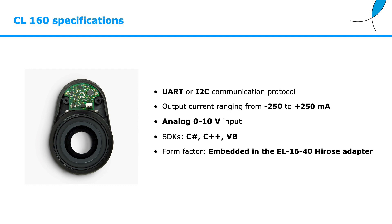Let's look now at the main features of the driver. It can be operated either with UART or I2C communication. It can output currents ranging from minus 250 to plus 250 milliampere. It features also an analog 0 to 10 volt input and there are several SDKs available C-sharp, C++ and Visual Basic. The form factor is embedded in the EL6040 high-rose adapter.